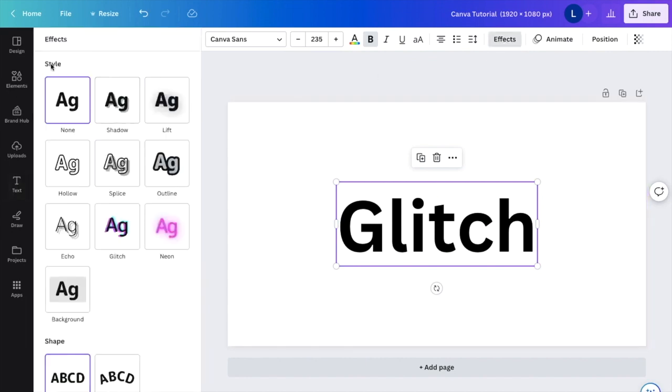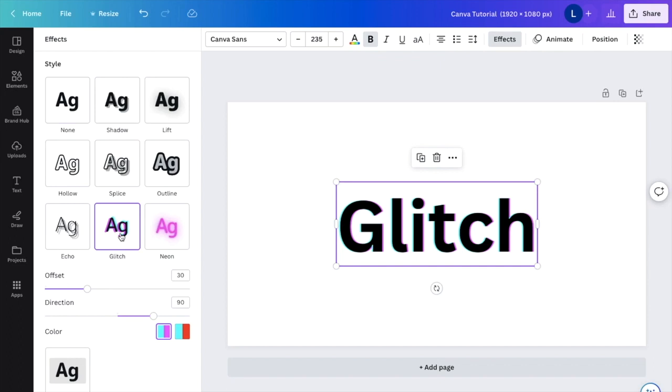I then want you to go to the option right here under style in sort of the bottom middle row where it says glitch. I want you to press on glitch, then all of a sudden it'll add the glitch effect.